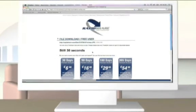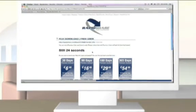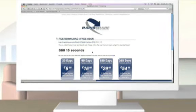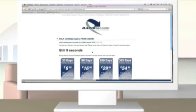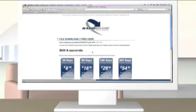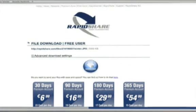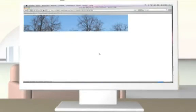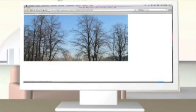For free users, the download begins after a short waiting period and is limited to 200 MB per instance and file. Afterwards, click the download button and choose where you want to store the file. The free download now begins.